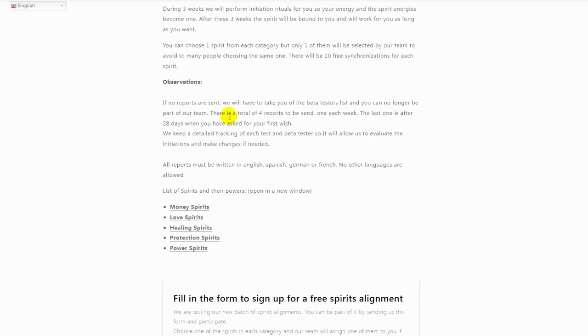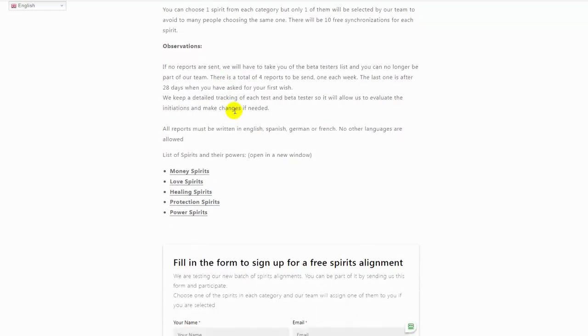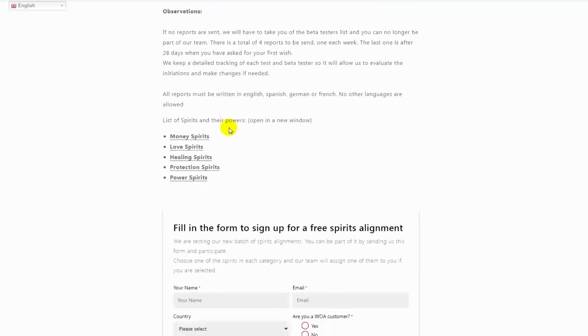This will be one report each week for the 28 days, which is the duration of the alignment. This is very important. You can write your reports in English, Spanish, German, or French. No other languages are allowed.